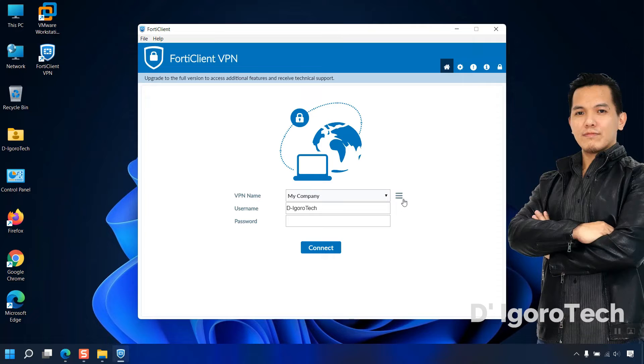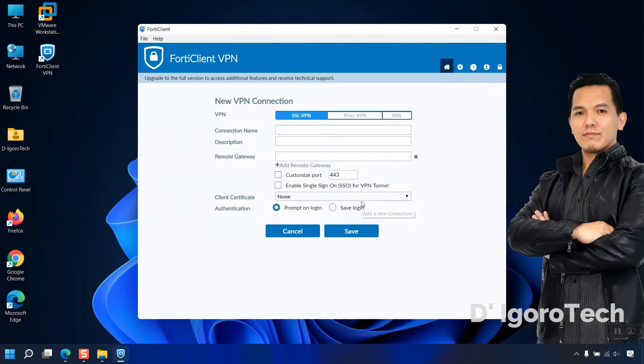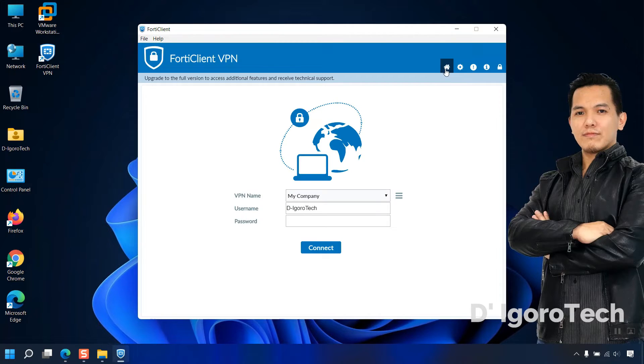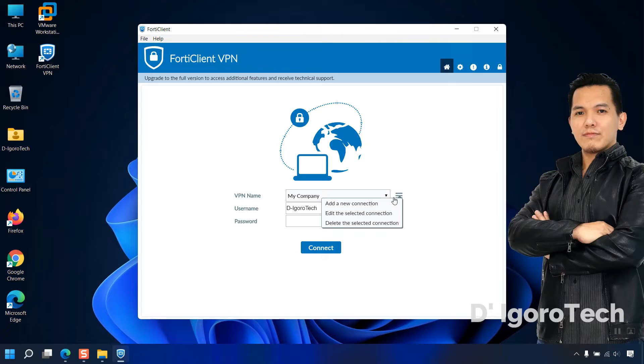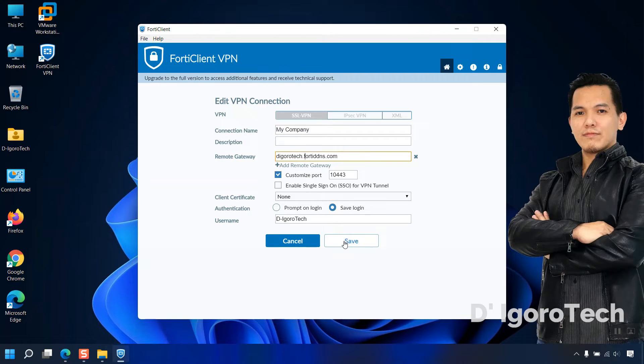To add a new connection, click on the burger icon, select add a new connection. Enter the connection details of the new remote site. To edit the remote site settings, click on the burger icon again, click edit the selected connection. You can now edit the remote site. Once done, click save.